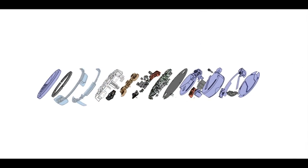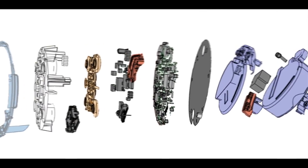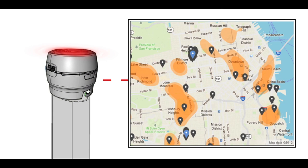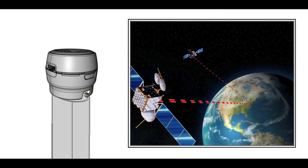The Asthmapolis sensor is a small device that attaches easily to most inhalers. It automatically determines the time and location when the inhaler is used,